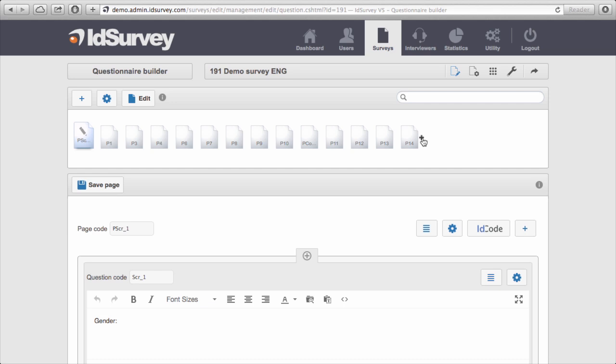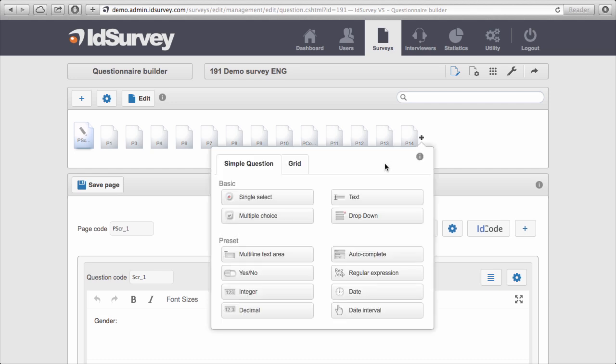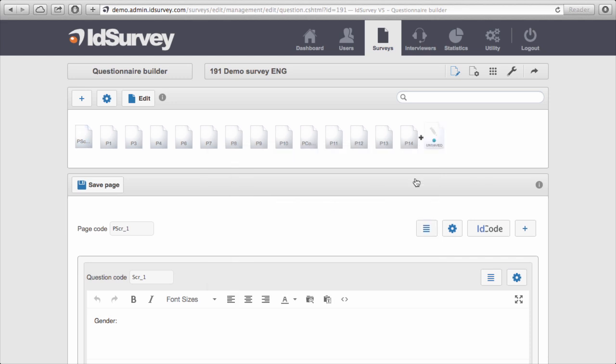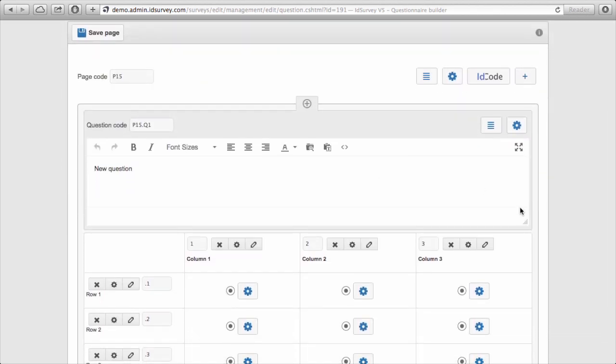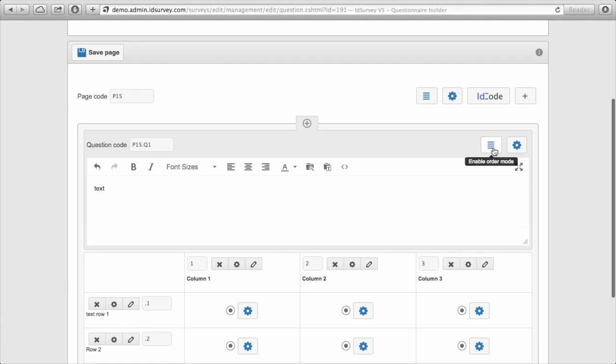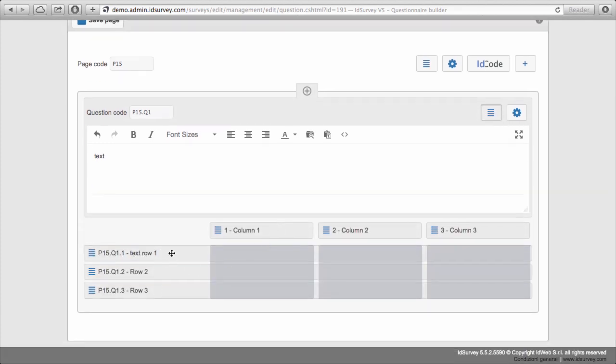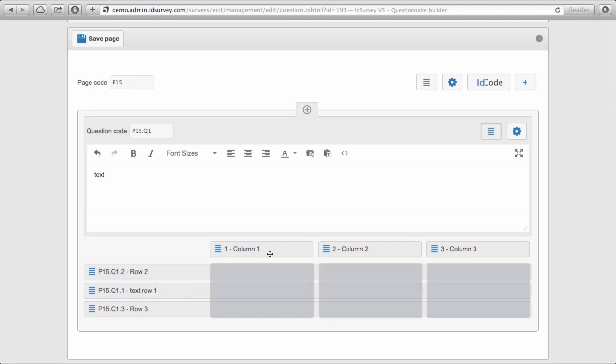Obviously you can create different types of questions. Let's try to create a grid, for example. Again I select my template from this list and the system automatically creates a new page with a new question. In a page you can create as many questions and answer options as you want. There's no limitation in the number of pages, questions, answers, or types of questions and answers. If I click on this button I can change the order of my rows and columns just by dragging and dropping them into the desired position.